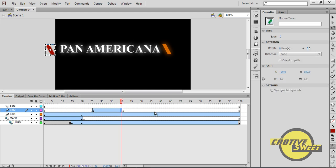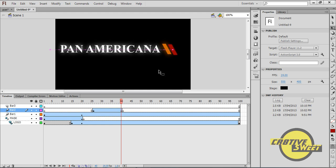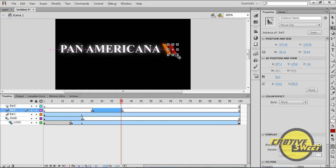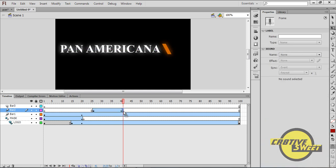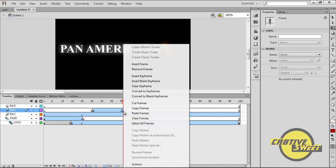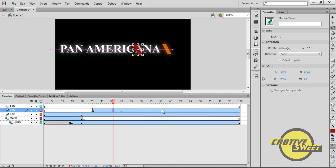On the 40th frame of bar two, I'll hold Shift and drag it over. I'll select bar two, go to Properties, and change the blur to twenty while keeping the color and quality as High. I'll click on the 41st frame and clear that keyframe, so the 26th frame onwards is now a motion tween.